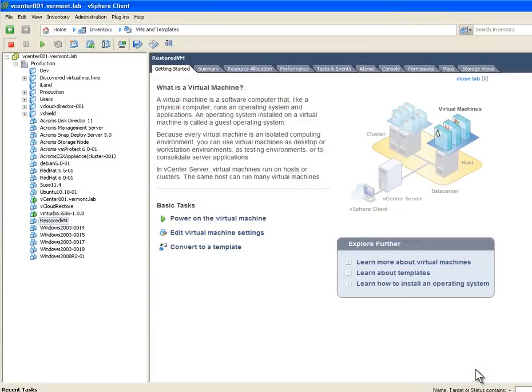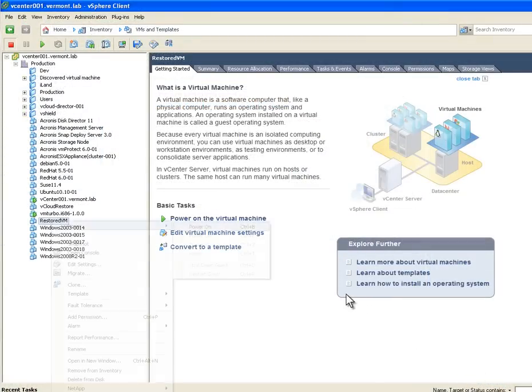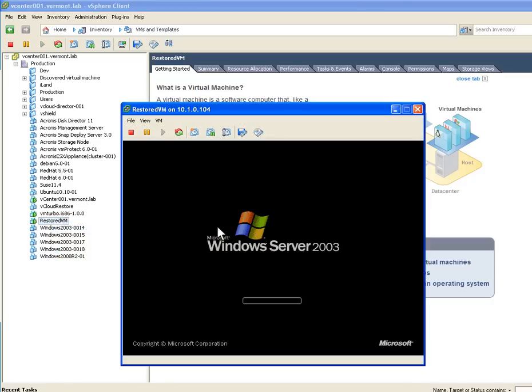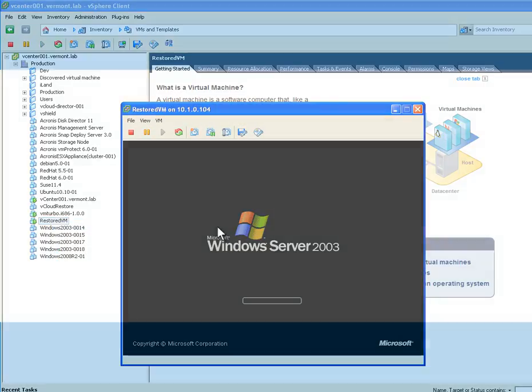When the machine is ready, it appears in the vCenter global tree. The same process applies in Hyper-V environments. Click Power On and the new machine boots up. It's that easy.